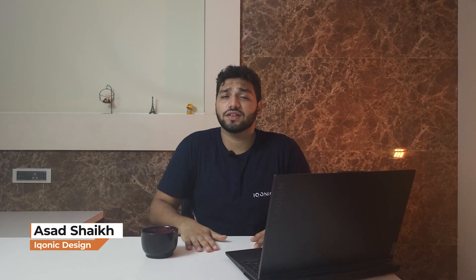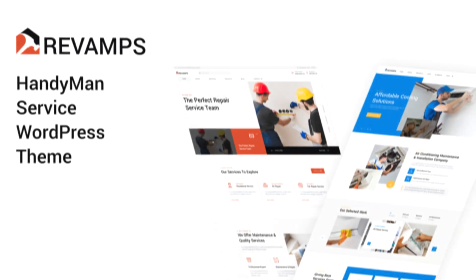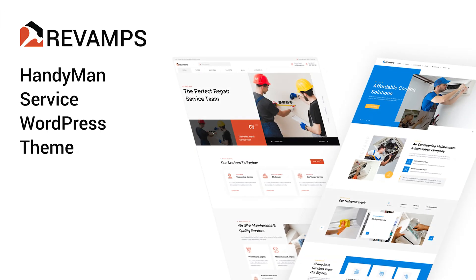Hi guys, how are you all? So I'm Asad Sik from Iconic Design and in this quick video, we are going to make a complete handyman WordPress site in a couple of minutes. It is going to be fun.